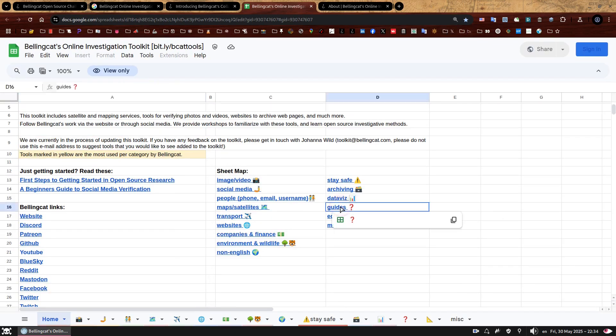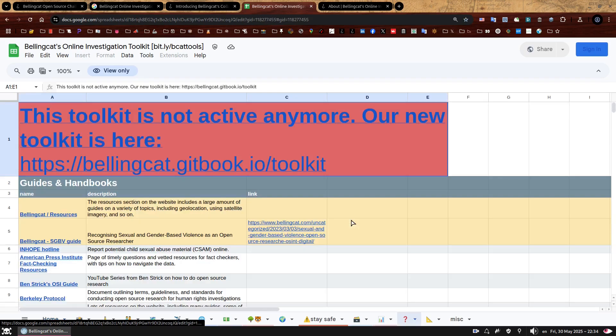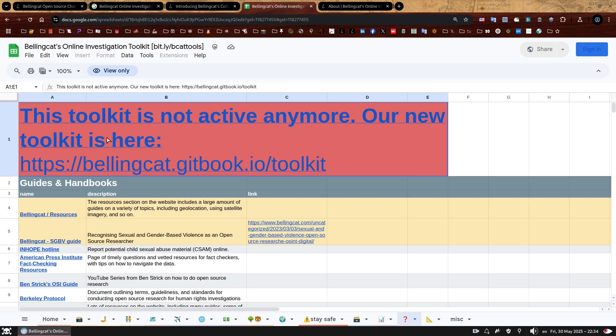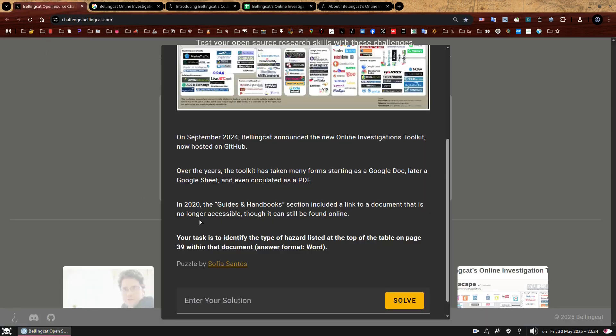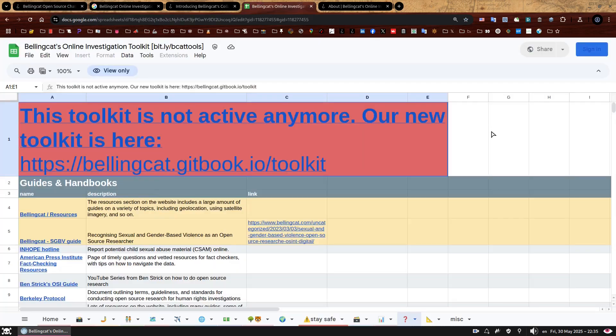Let me zoom out again and let's look at the category. So there's one called guides, which is close enough to guides and handbooks. We can click on it and we're transported to a tab that does say guides and handbooks exactly as it is written on our challenge, which is great. Here you go, guides and handbooks. Brilliant. So far, so good. However, this is a 2023 version as we already saw it. We want a 2020 document.